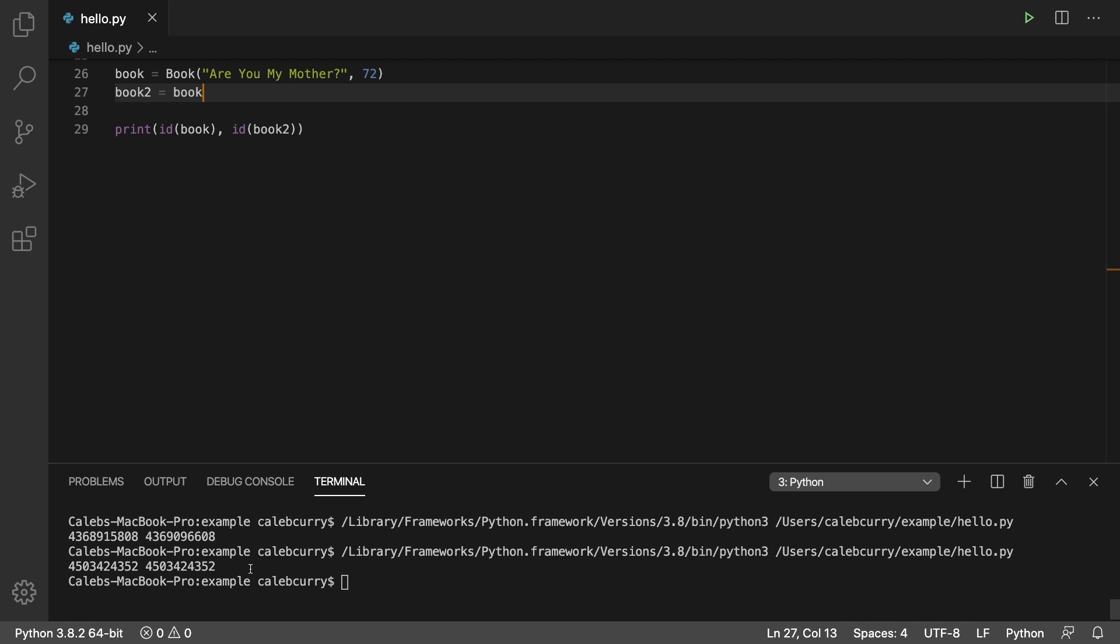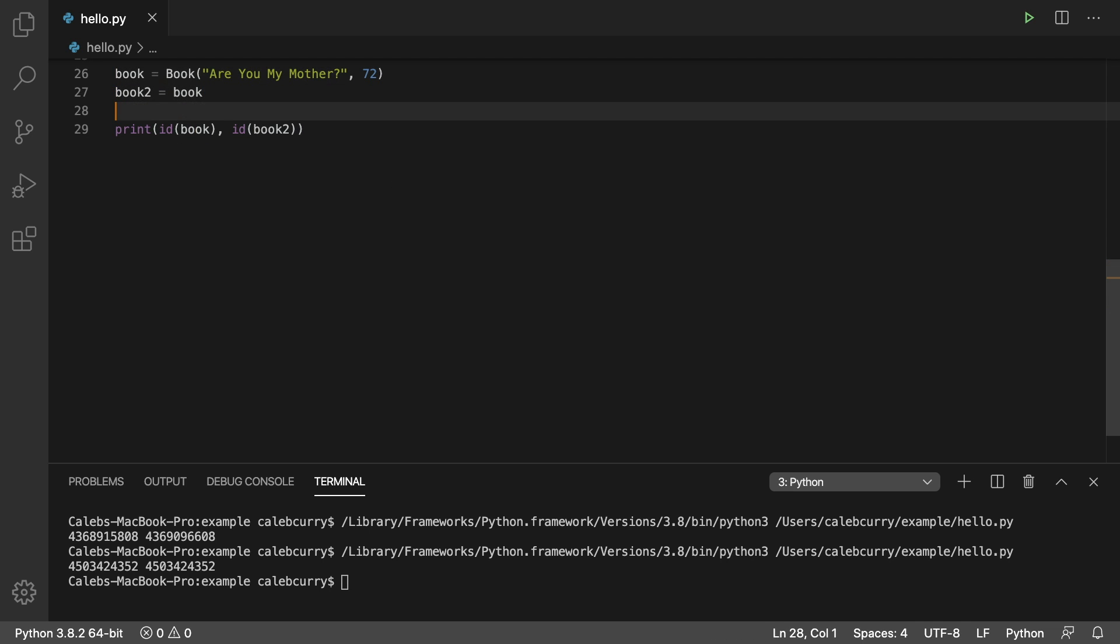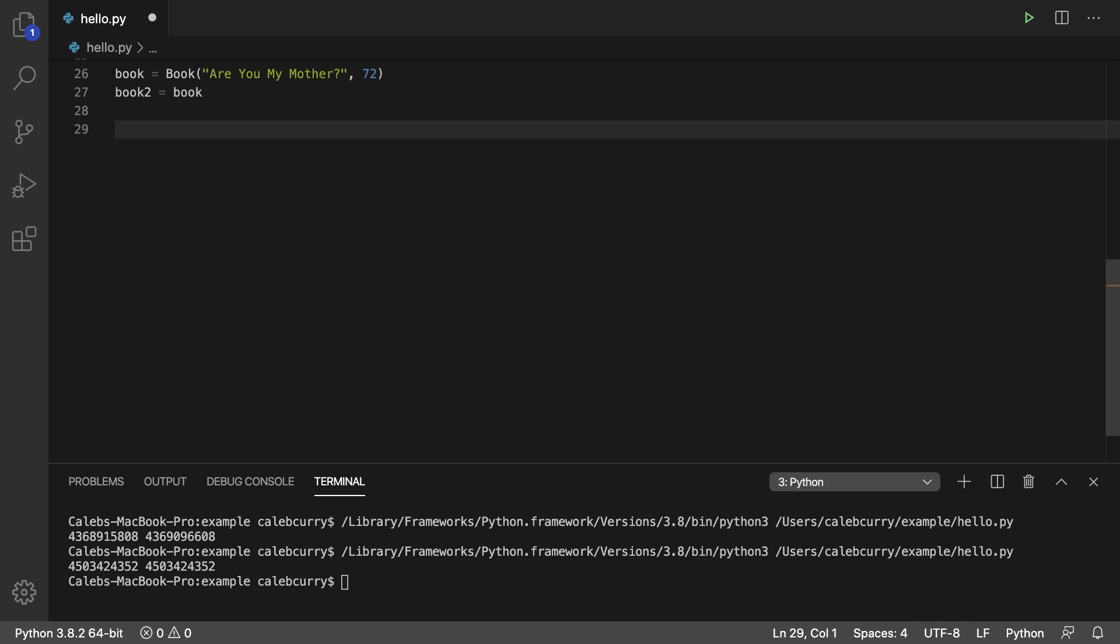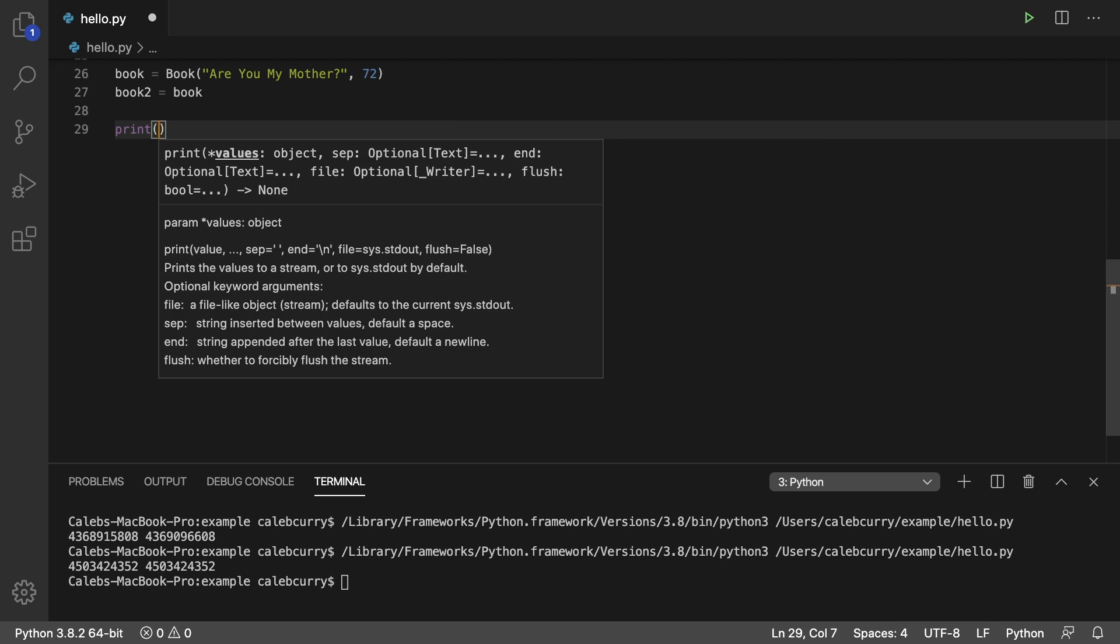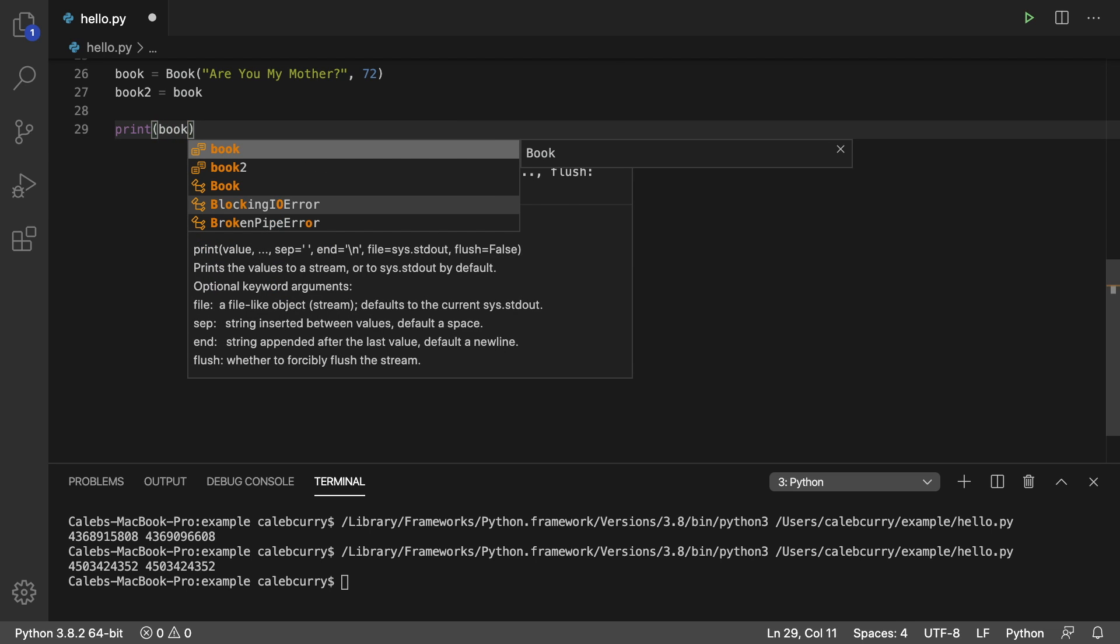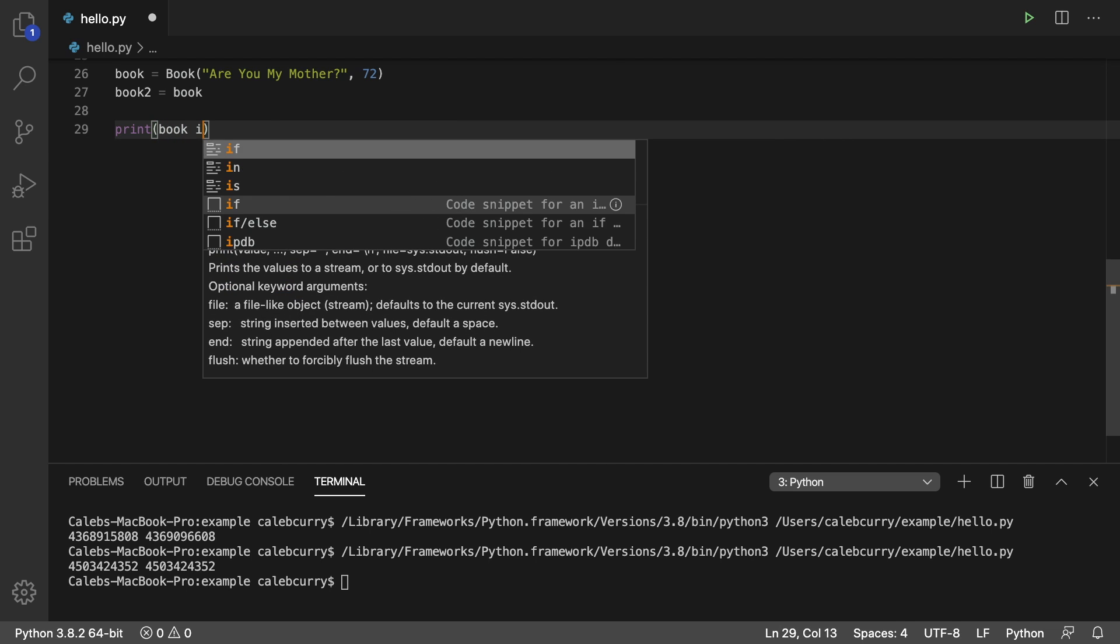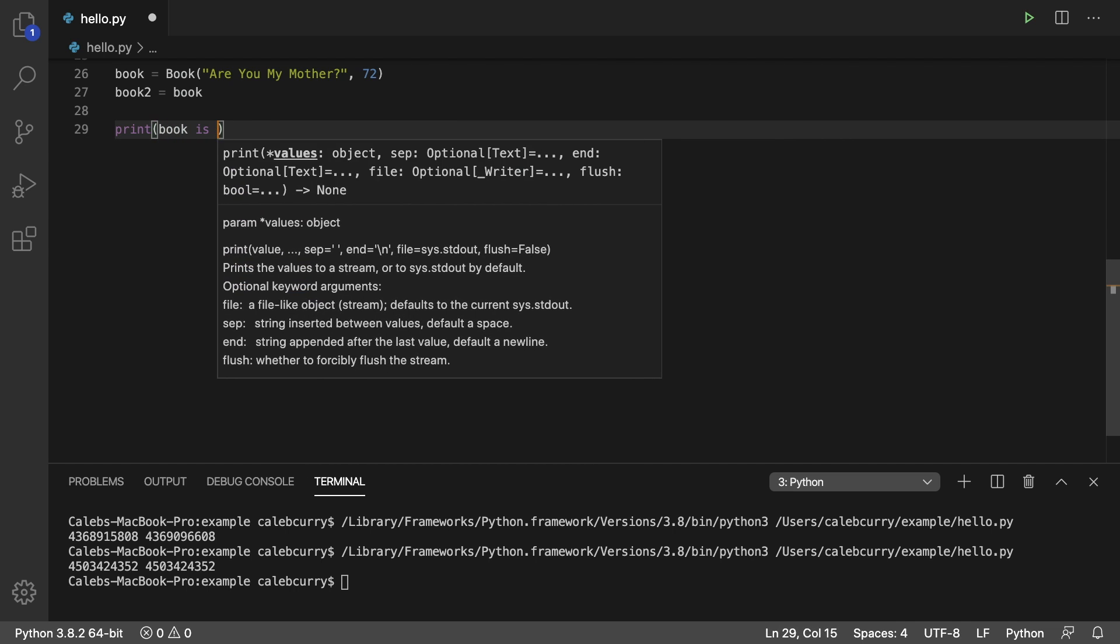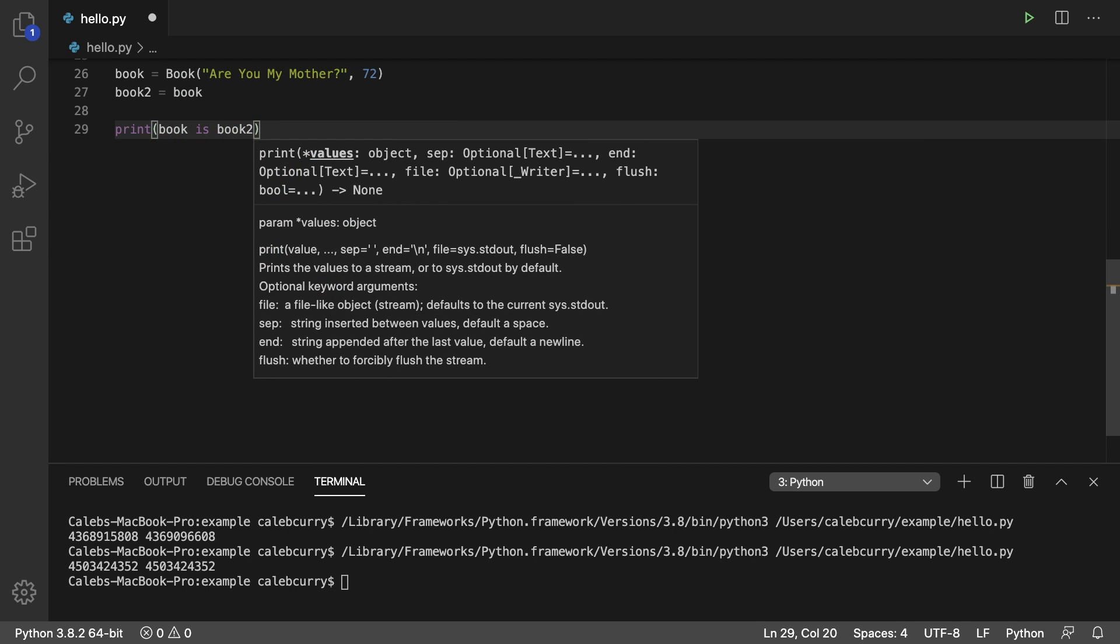Comparing the identity of an object is a lot different than comparing the values of the object. If we wanted to compare to see if two objects were the same in memory, here's how you do it: you say book is book 2. And running this, we get true.